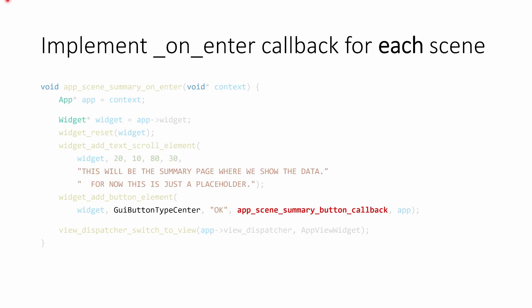You'll recall our demo application had three scenes: the volume, the frequency, and the summary scene. I'm only walking through the code for the summary scene in these slides, but the steps are similar for the other scenes, with the main difference being we're using a knob versus a widget. So the first thing you're going to want to do is for your scene, like the summary scene, you're going to want to implement onEnter, which takes a void pointer context.